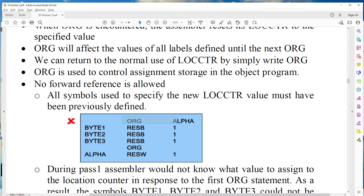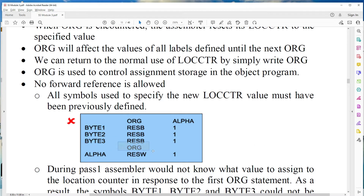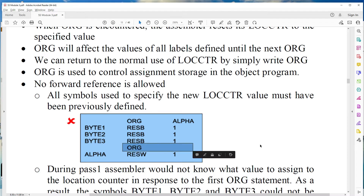When the ORG alpha statement is encountered, the location counter value changes from 1000 to 2000, meaning the memory location is changing to 2000. If ORG is used without any value, the location counter resets. That is the ORG statement.